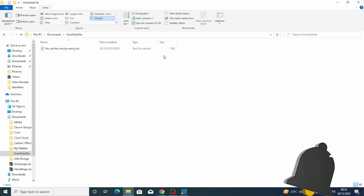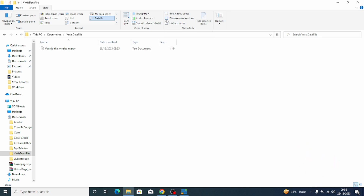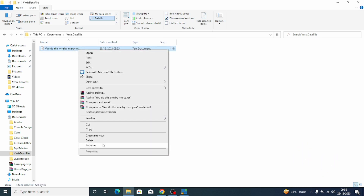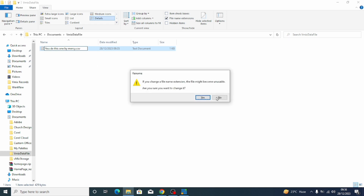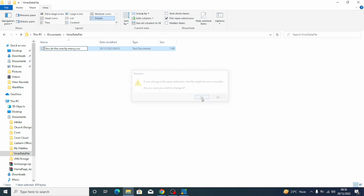That is if you're using other Windows versions apart from Windows 10, or if the ribbon does not appear. But for mine it will appear automatically. Just enable the file name extension. Then come here, right-click, and click Rename. Change the extension to CSV and click Yes.